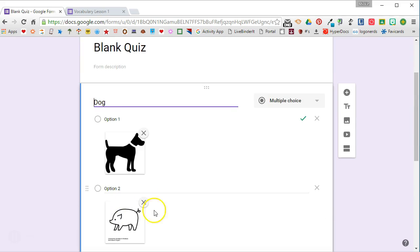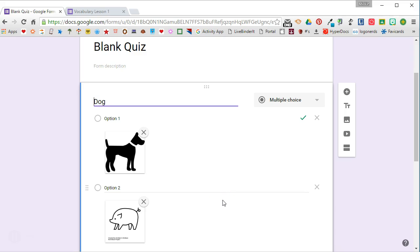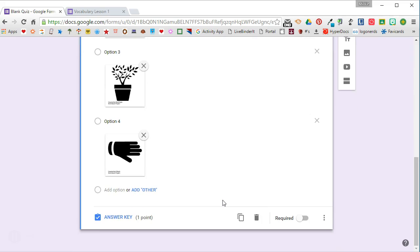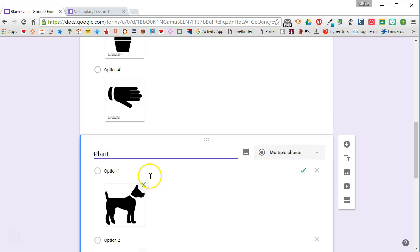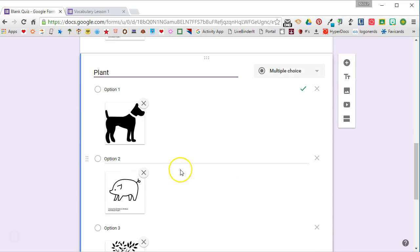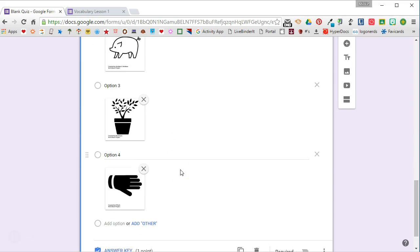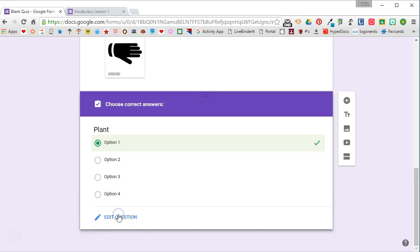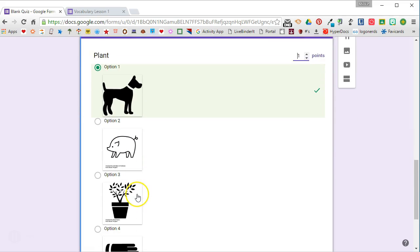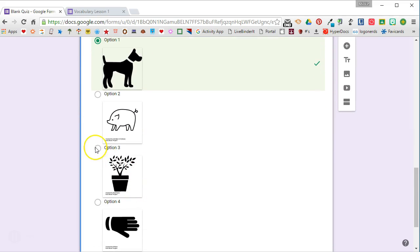I'm going to go back to edit the question. Now, because I'm going to use these same four images on the next three terms, instead of adding a new question, I'm going to duplicate this question. I'm going to change the question title and I'm going to go into answer key and I'm going to make sure that plant is selected.